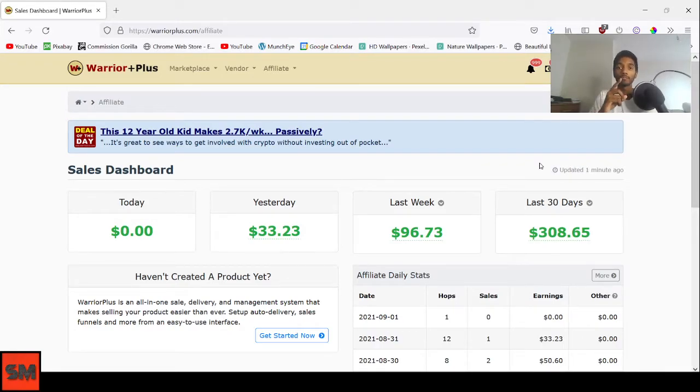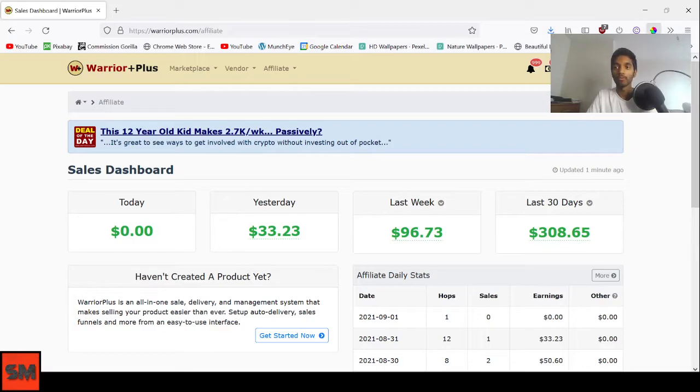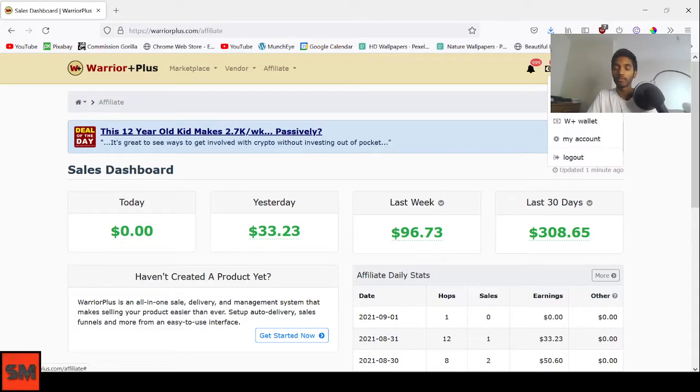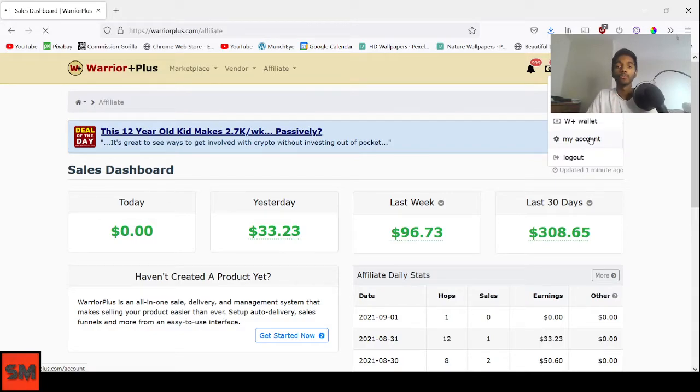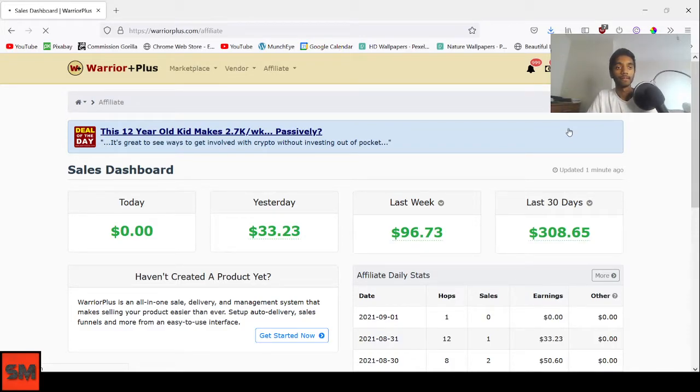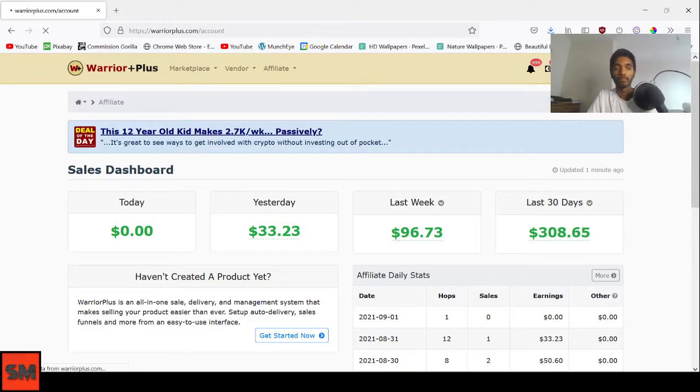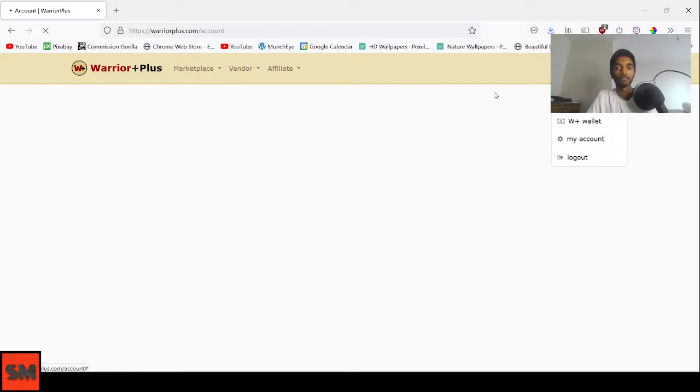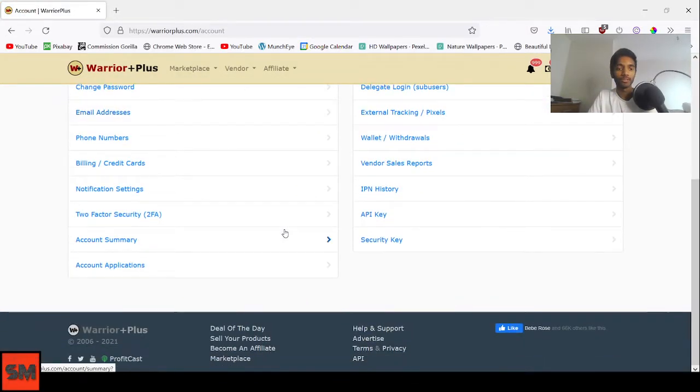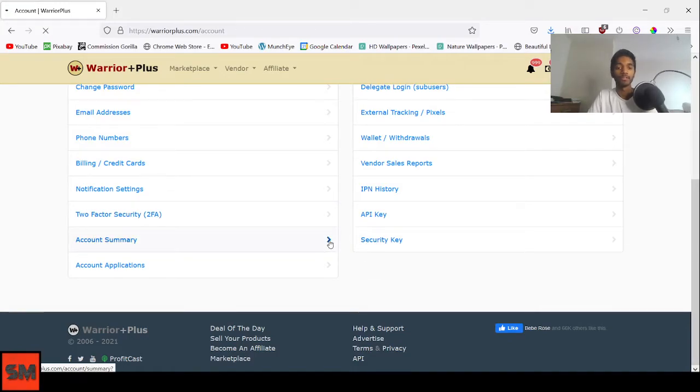The second feature is your account summary, which is very powerful. What you want to do is hover over the red button - your profile, your profile name - and then go to my account. After you go to my account, there will be this option where you can select account summary. Let's wait for it to load up.